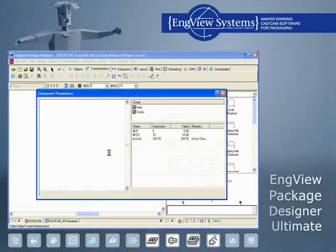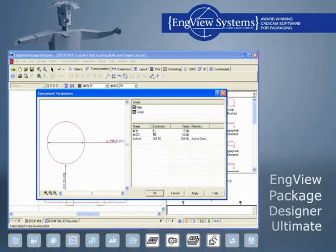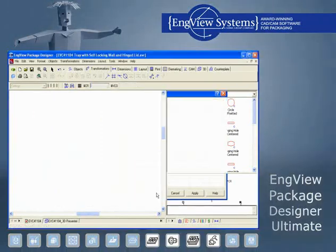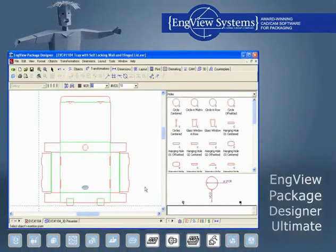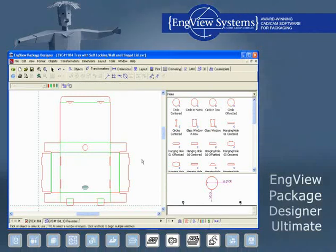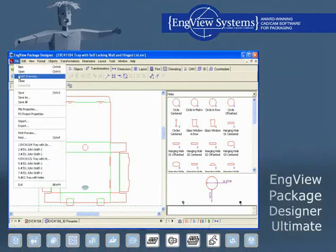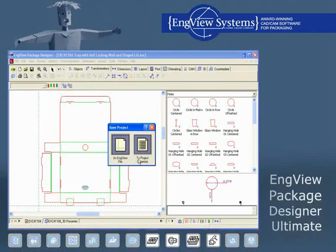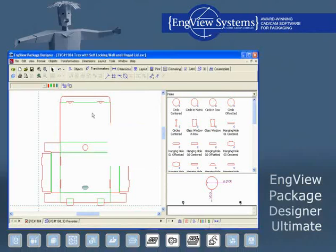This bundle includes all the features from Package Designer and Sample Maker, Library Creator and Project Organizer, and a newly added product data management system which is fully integrated in Engvue Package Designer Suite.